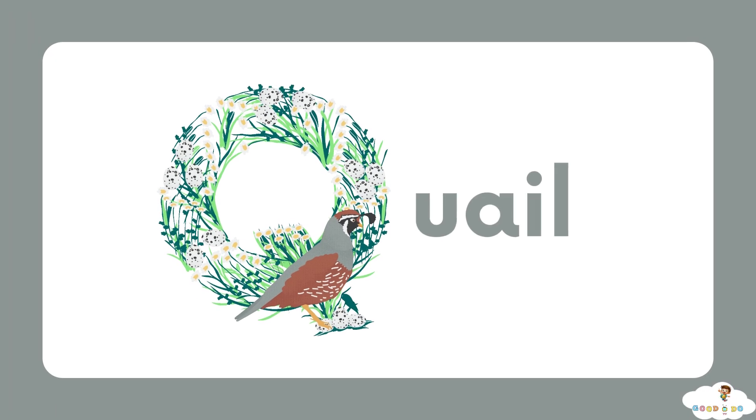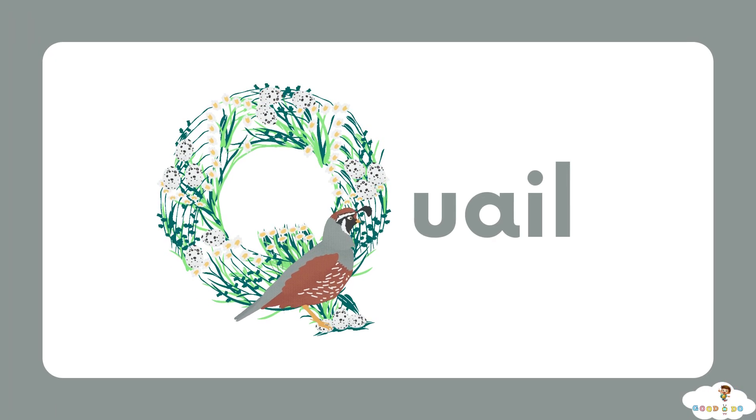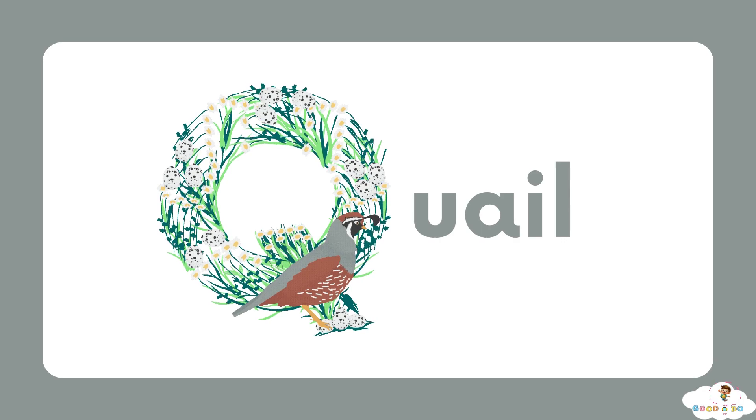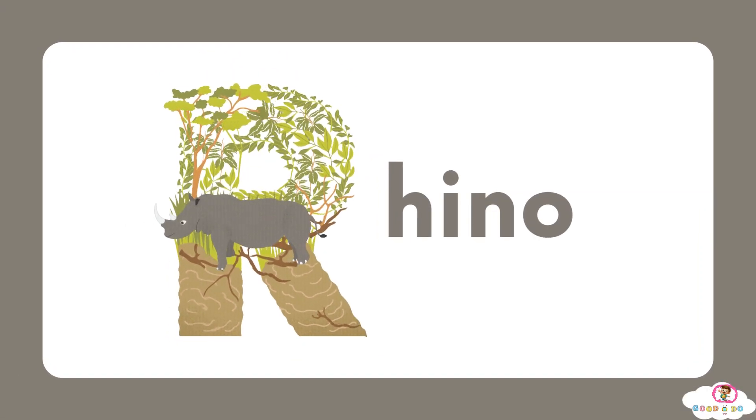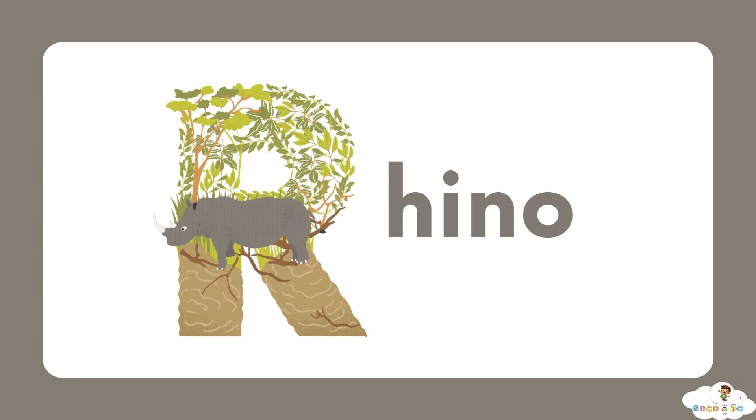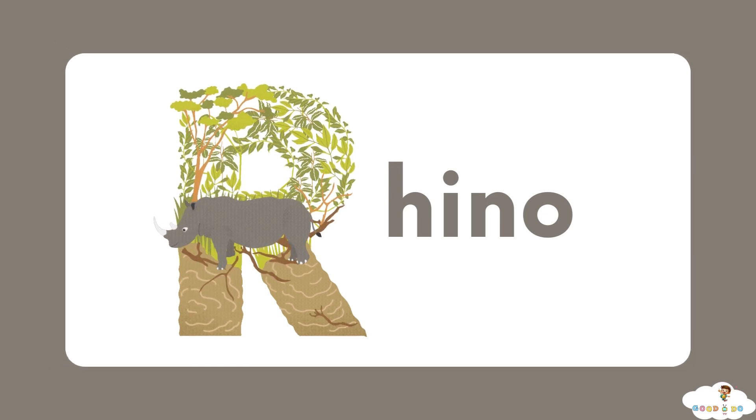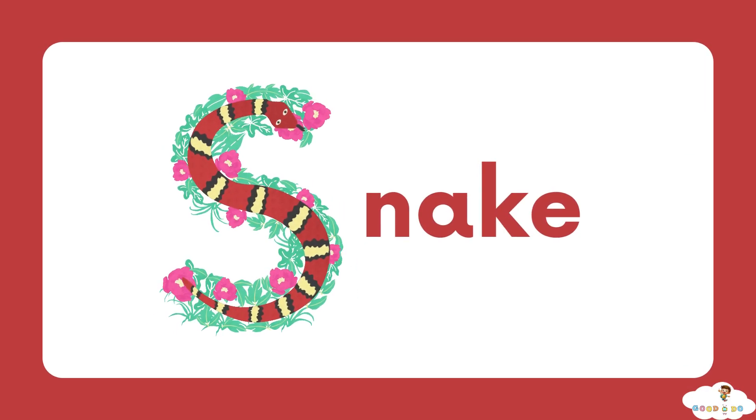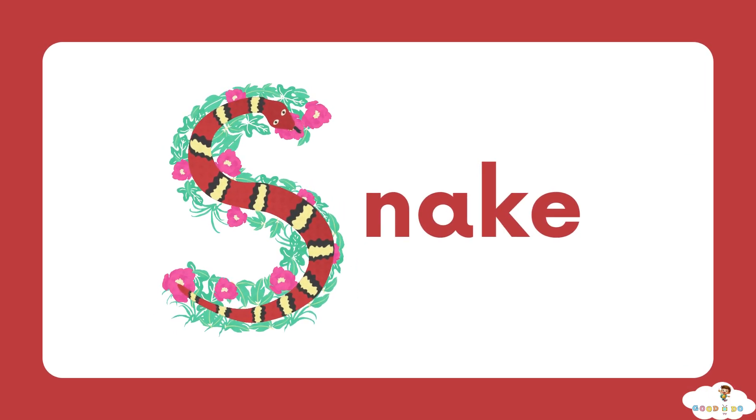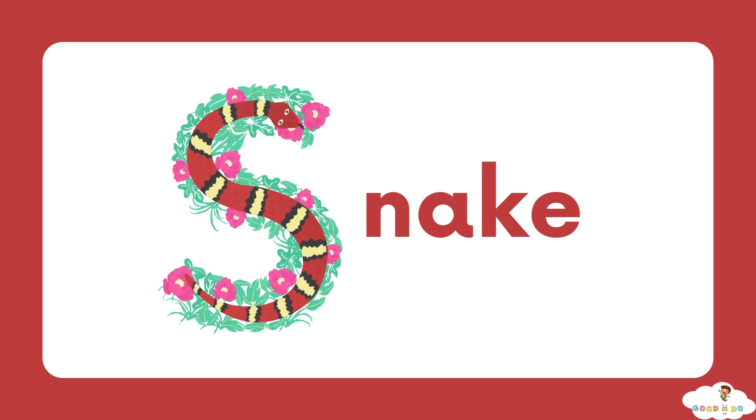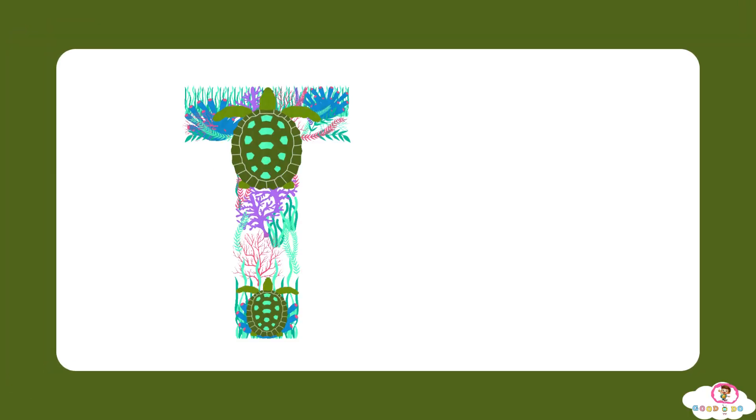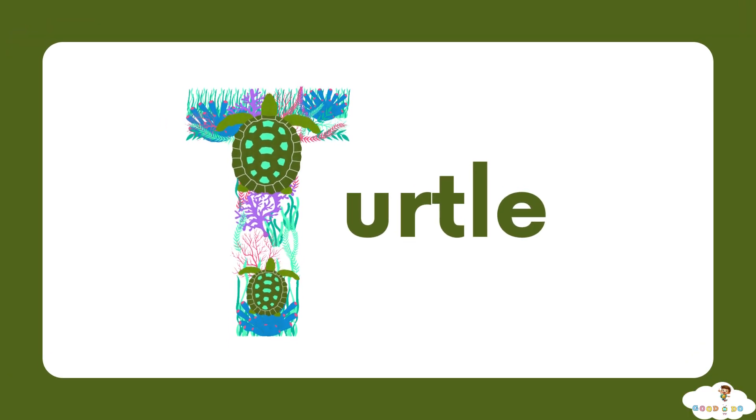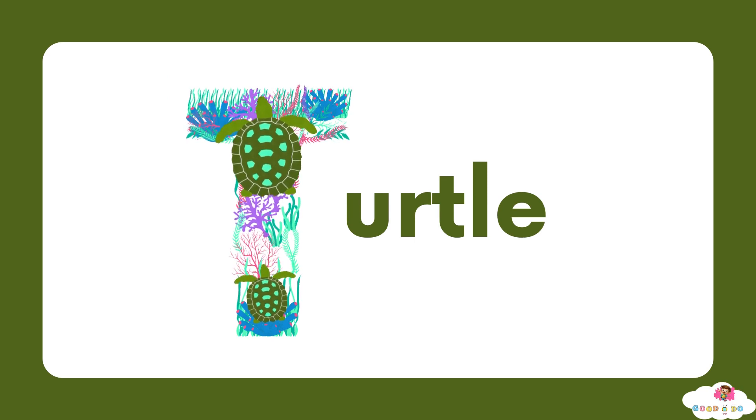Q, Q for quail. R, R for rhino. S, S for snake. T, T for turtle.